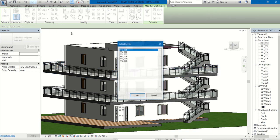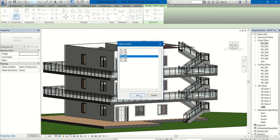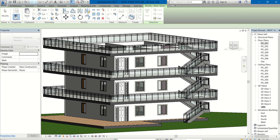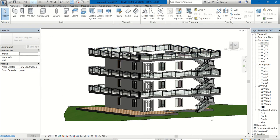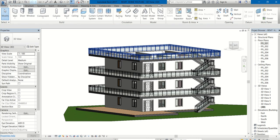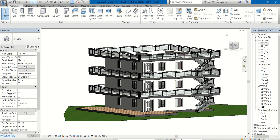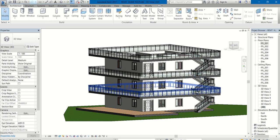In the next class, we shall see how we shall create a small penthouse over there and also we shall see how to create roof, how to draw the roof. Thanks for watching. If you get any doubt, please let me know through the comment box. Thank you.